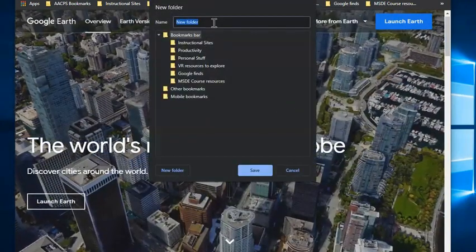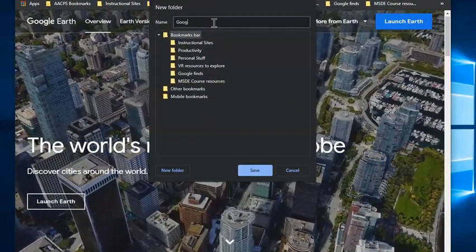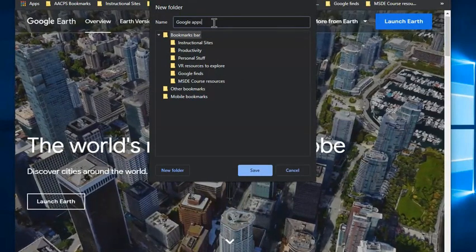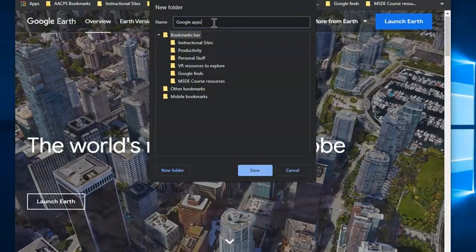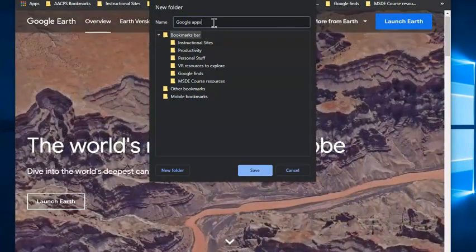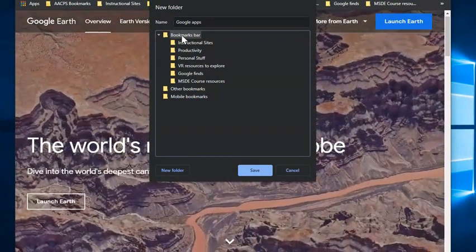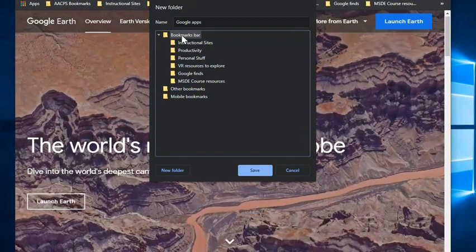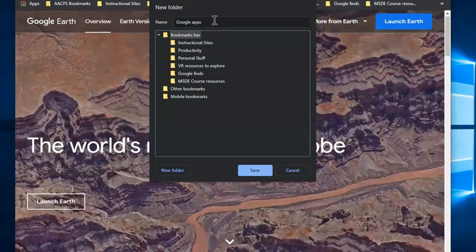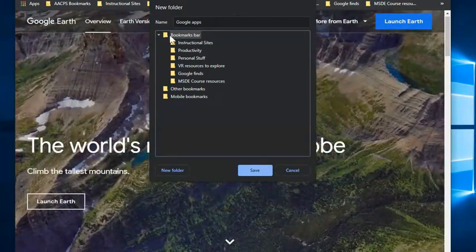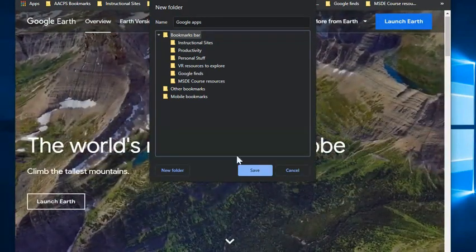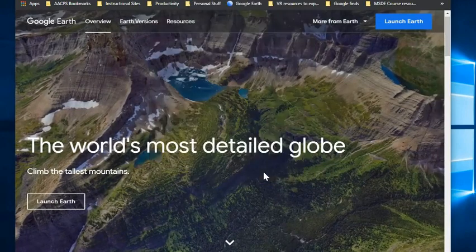You can give folders a unique name just like you would on your Google Drive. And then you can even create folders inside of folders. I'm going to put this one right here on my bookmarks bar and click save.